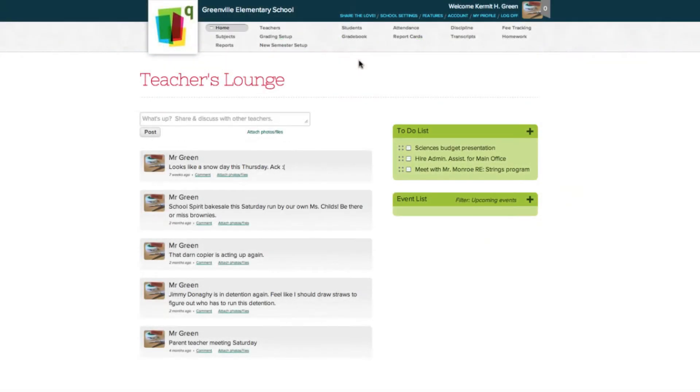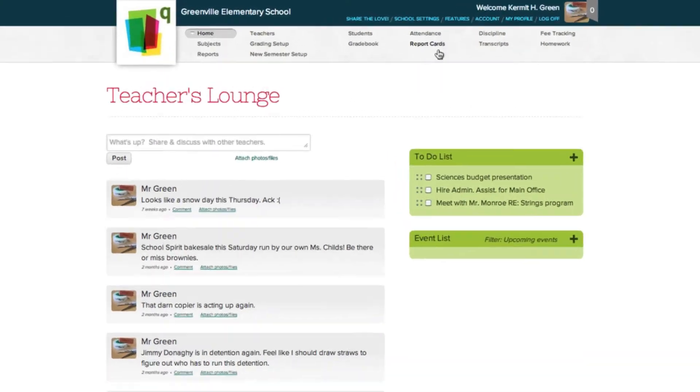We're logged in as the school administrator, and from here, we're going to show you how to turn on and configure the Parent Portal module.